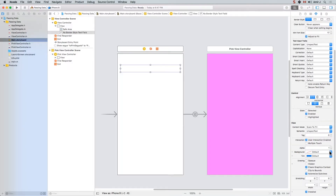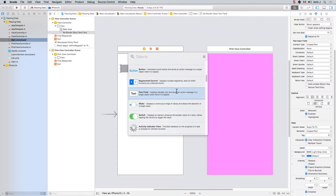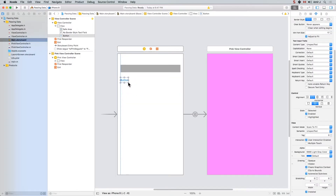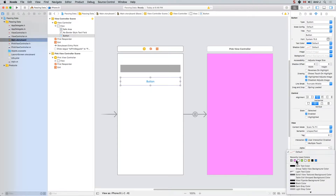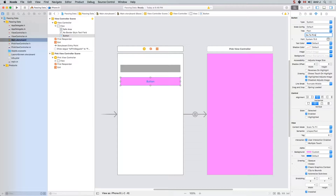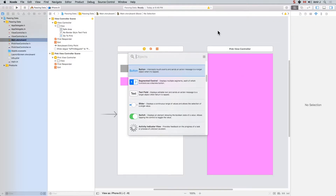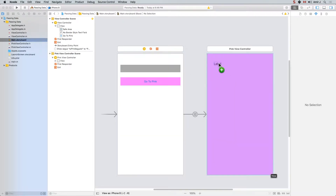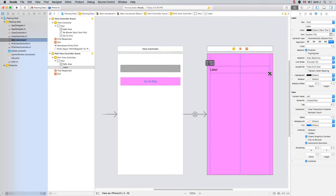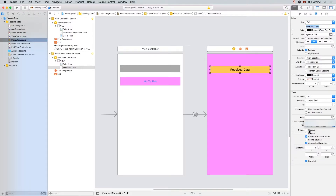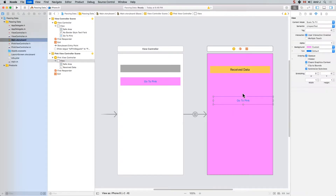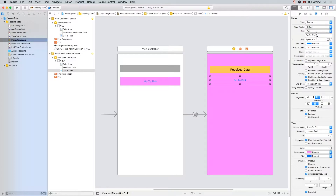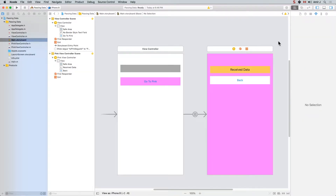So let's go ahead and have this text field in here. Then I have a button and this button is obviously going to take us to the pink view controller. I'm going to modify it a little bit, give it a different background color and it says 'go to pink'. And then in the pink one I have one label that is going to show us what we received from the other side - whatever information we received from the white one. I'll call it 'received data' as placeholder text. I also need a back button, so I'm going to add a button and say 'back' with a different background color.